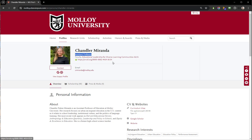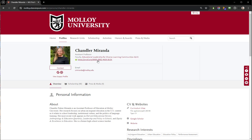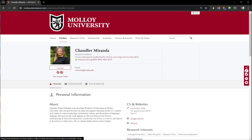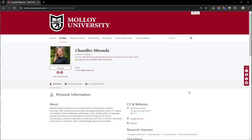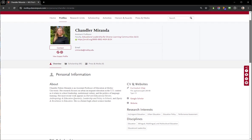Your title will be visible underneath your name, as well as your faculty status and your department or program information. On the right you'll see other icons so that people can search for you on a variety of social media sites.